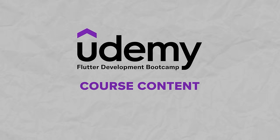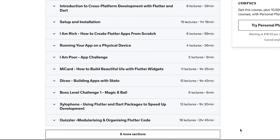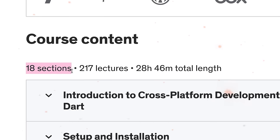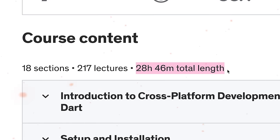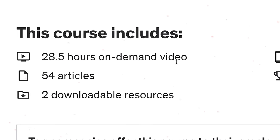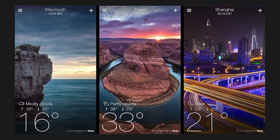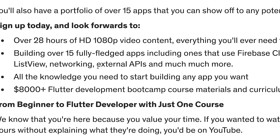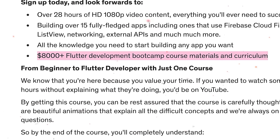Course content: now let's look at what kind of content you can expect. Compared to some other comprehensive courses and bootcamps on Udemy by Dr. Angela Yu, this one isn't super big — it includes only 18 sections and 28.5 hours of video materials. In all these materials you will find 217 lectures, 54 articles, and the chance to build over 15 real-world fully-functional apps like WhatsApp, a Quiz App, and Yahoo Weather. These apps include ones that use Firebase Cloud Firestore, Stream Builder, external APIs, and much more. And finally, you get access to more than $8,000 worth of course materials at no extra charge.